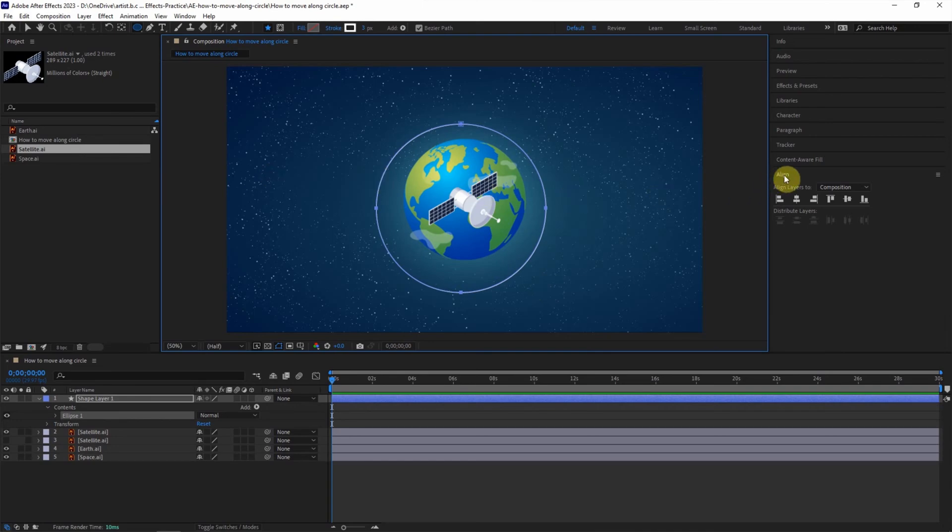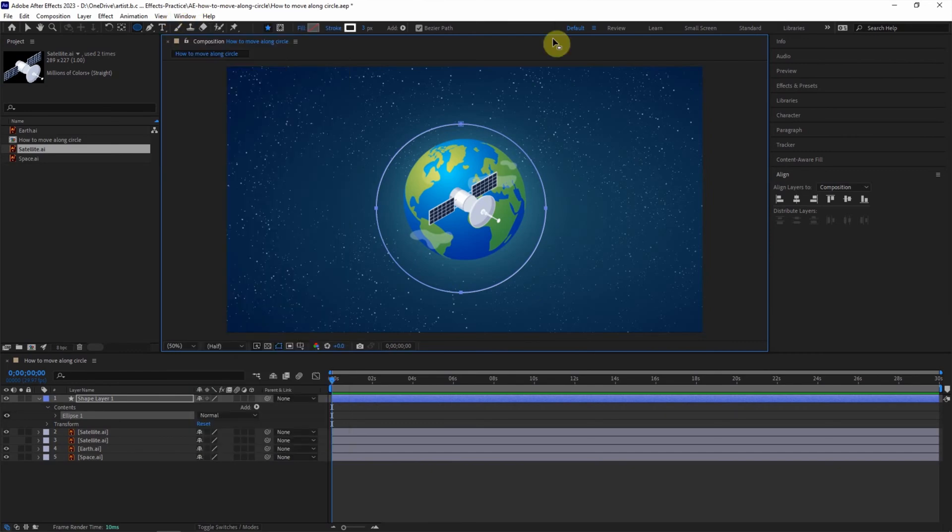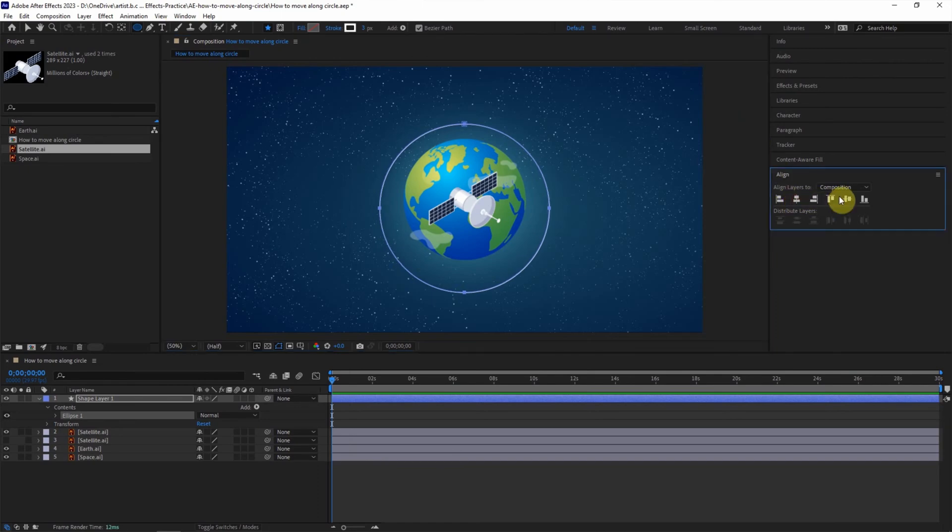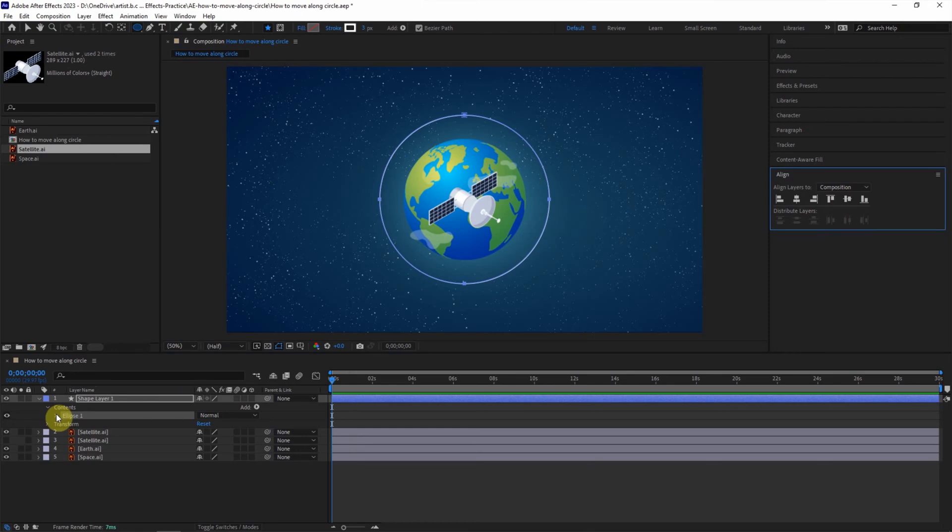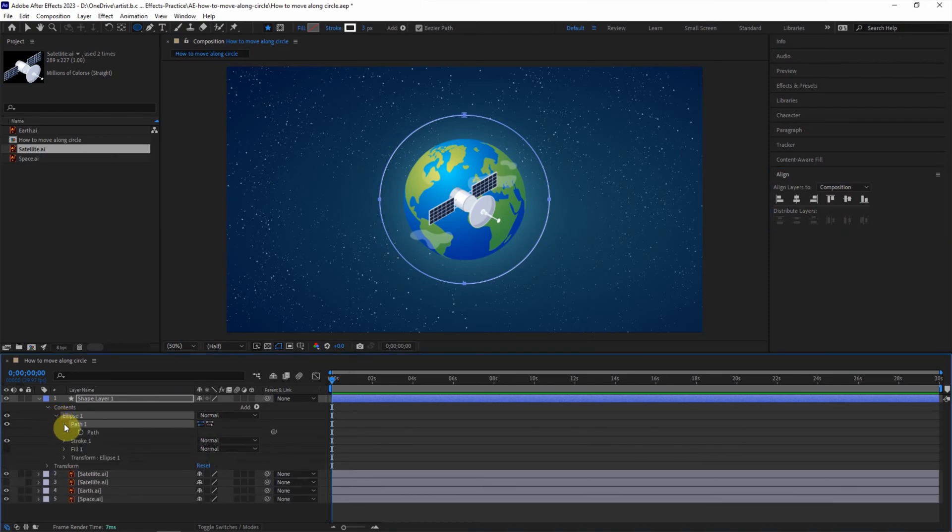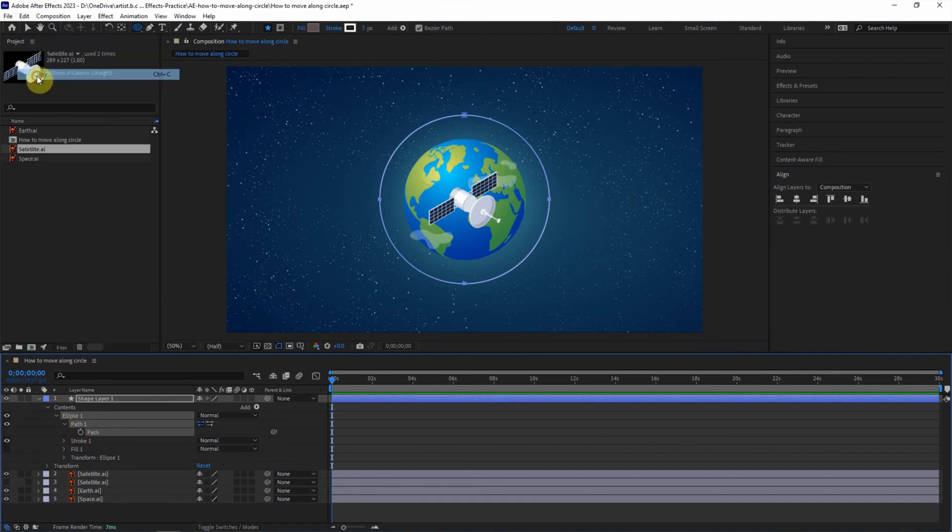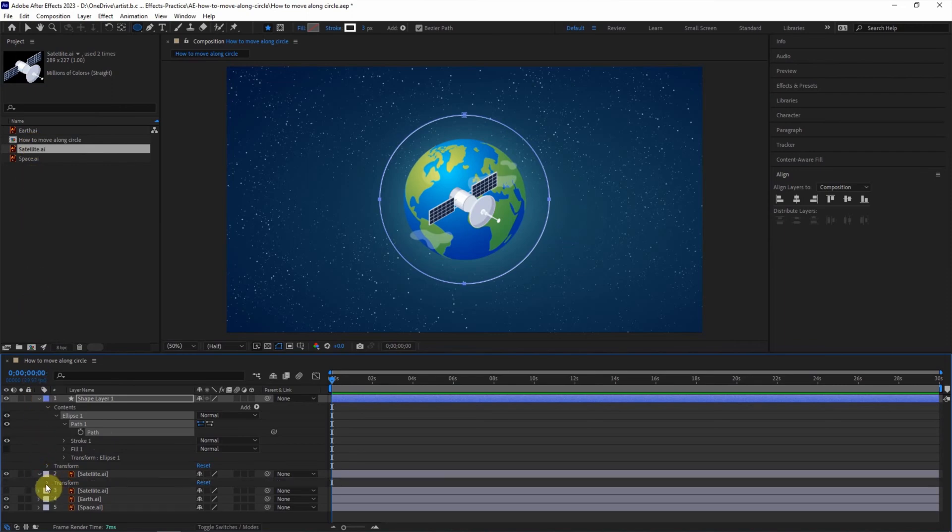And then we can make an alignment. We can find the alignment window here or we can check this to show the alignment window. I make it in the center. And then go to the circle layer, open the path and highlight this layer. Go to edit and copy.